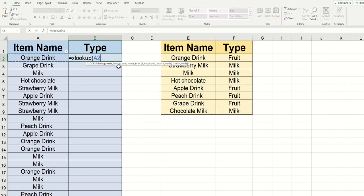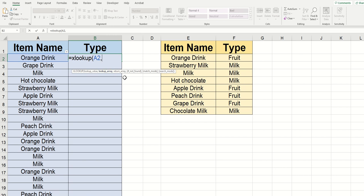Once we've got that, we can go ahead and type a comma to move to the next section, which is the lookup array. And this is the XLOOKUP asking you, where do you want me to look for it? Where should I look for the cell that you just clicked previously?